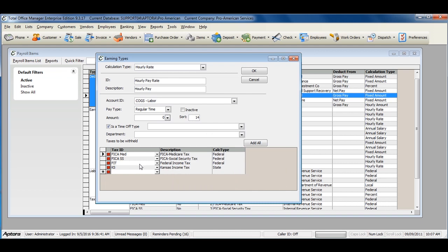In most cases, every earning should have FICA Medicare, FICA Social Security, Federal Income Tax, and a State Income Tax.